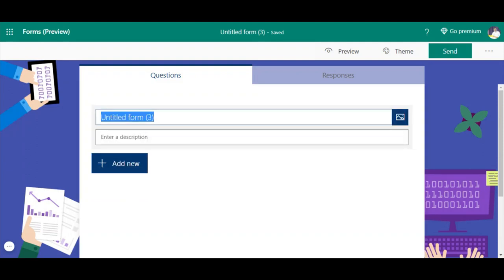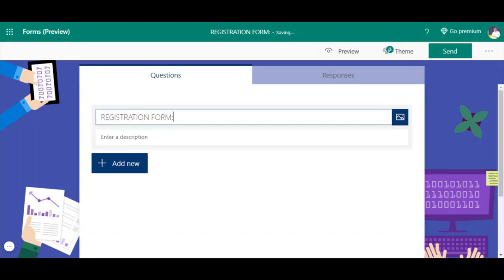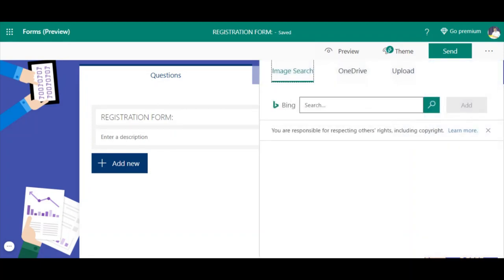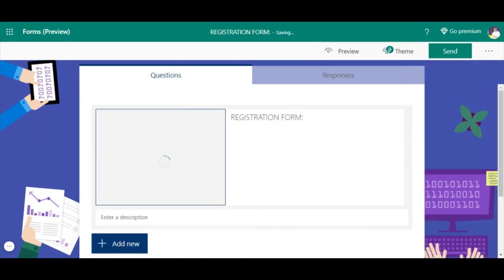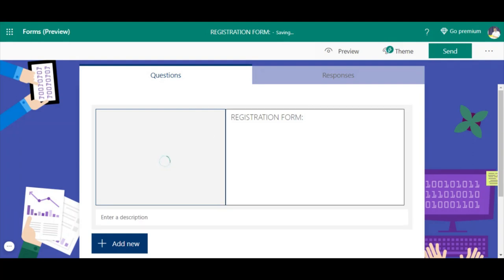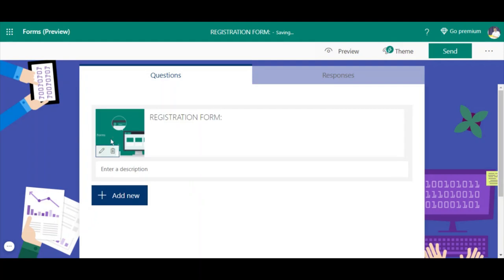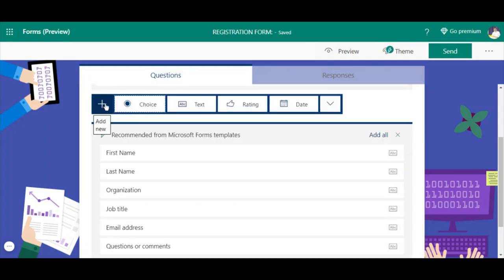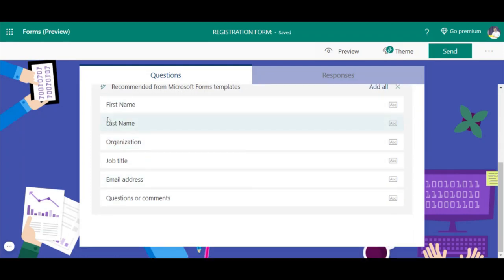Here you can enter questions. Just to demonstrate, I'll set this as a registration form. You can add a description about the registration form - what the event is, when it is happening, and who the resource persons are. You can also add a picture. When you click on 'Insert image' you can upload your own picture or search using Bing within the search column. This is the picture I'm going to insert.